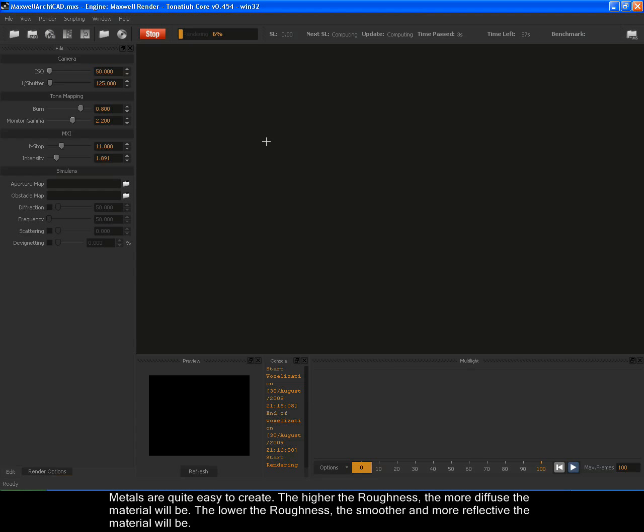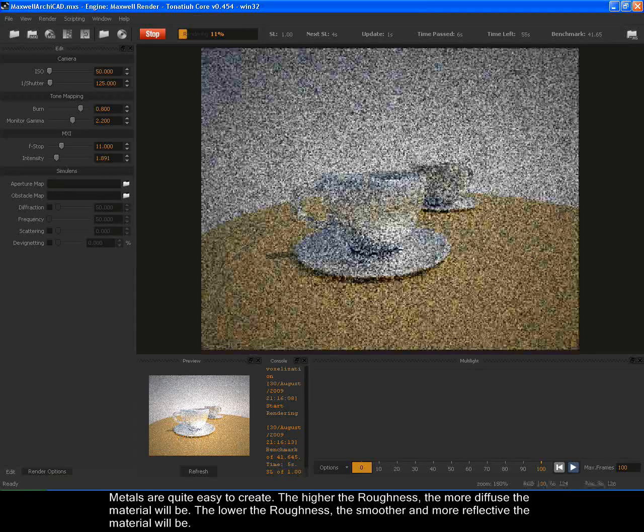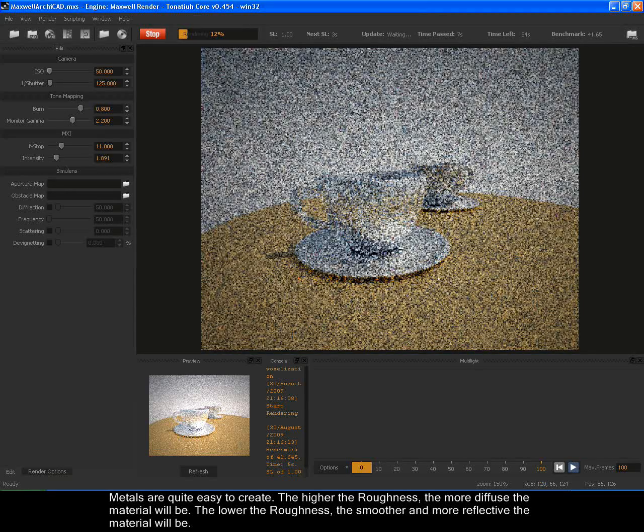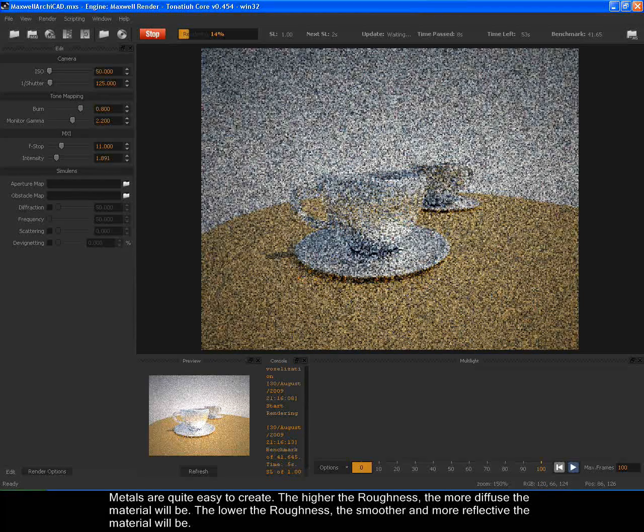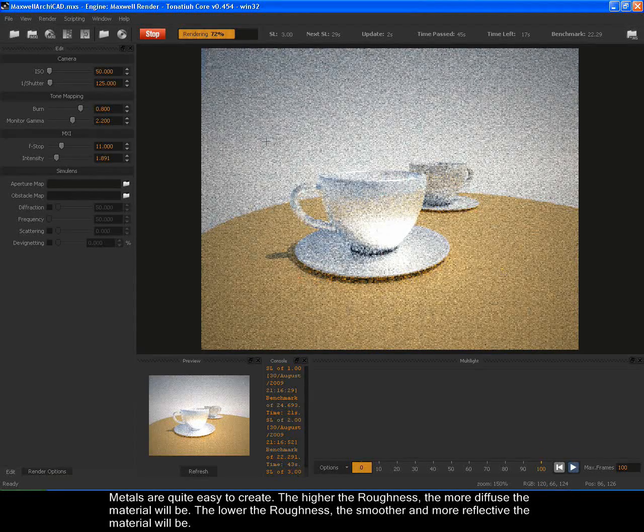Metals are quite easy to create. The higher the roughness, the more diffuse the material will be. The lower the roughness, the smoother and more reflective the material will be.